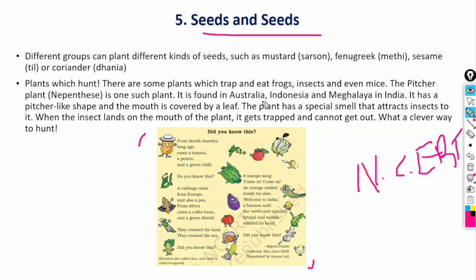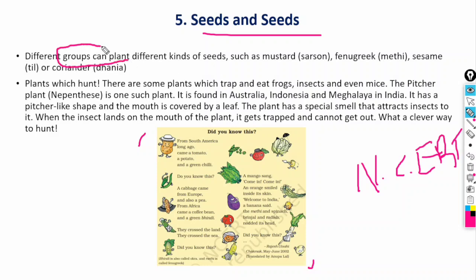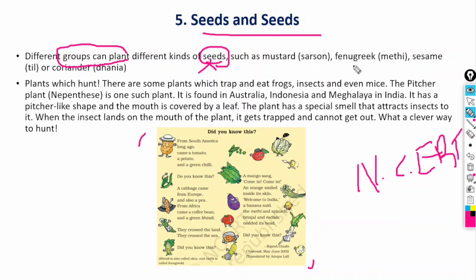It is very important. Different groups can plant different kinds of seeds. In plants, there are many kinds of groups, and in plants, there are many seeds.